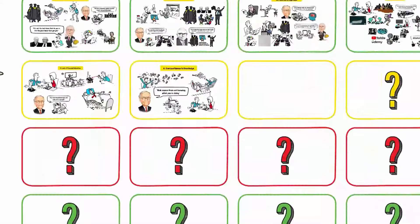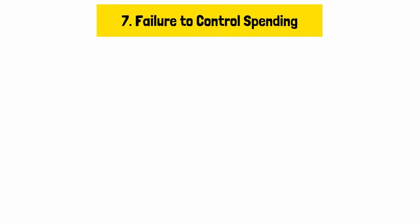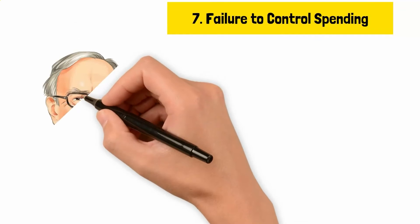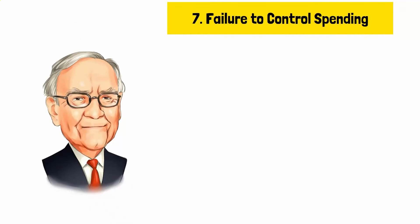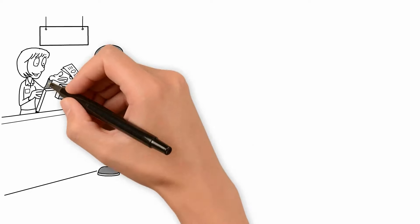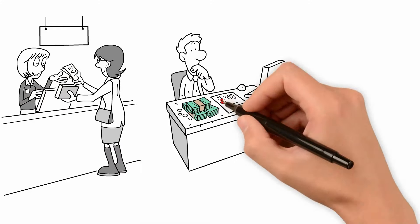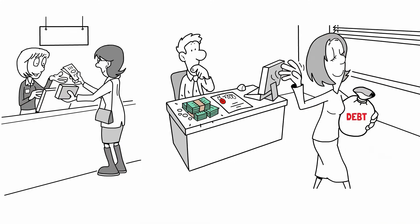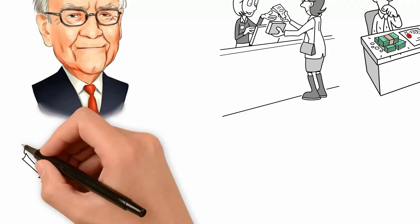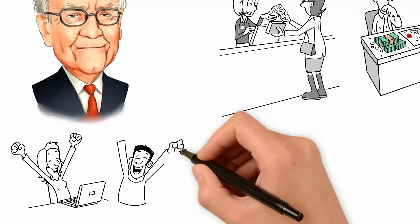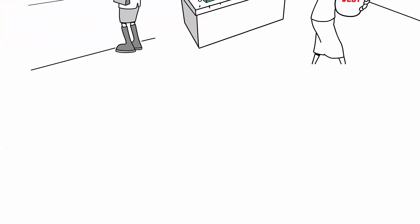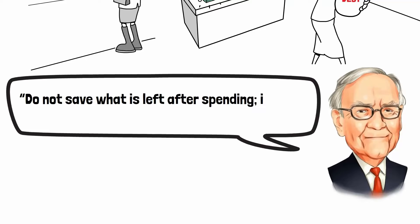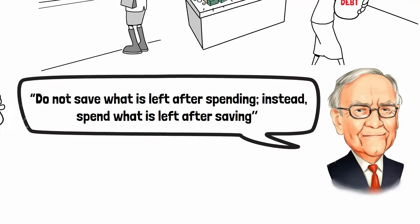Reason number seven, failure to control spending. Buffett has famously lived a frugal lifestyle despite his immense wealth. Many educated people fail to control their spending, living beyond their means and accumulating debt. Learning to live below one's means is a key to financial stability. Buffett advises, do not save what is left after spending. Instead, spend what is left after saving.